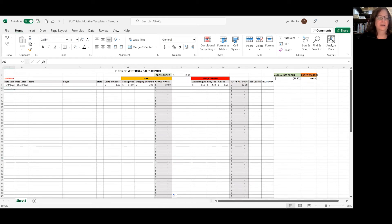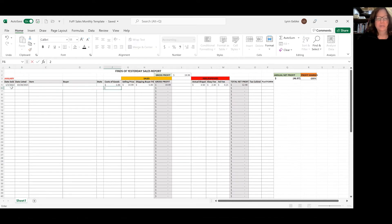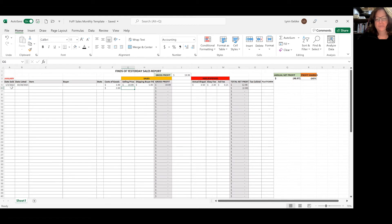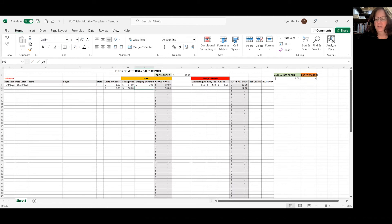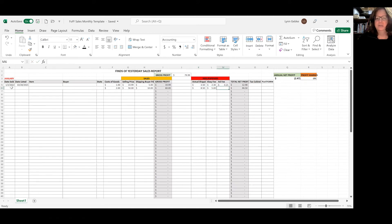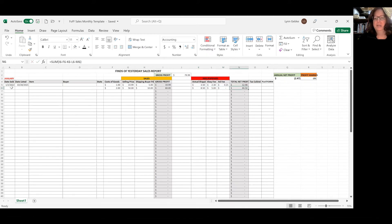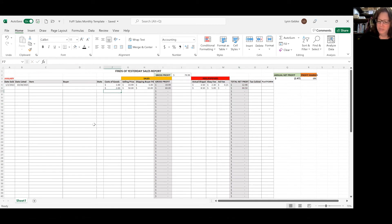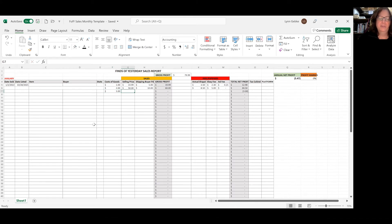Let's add another item. This one cost me $2. Let's make this one $50. And the shipping was $10. My actual shipping was $8.50. Say $5 in fees. And this one had zero ad fees. So now I'm at $44.50. Let's do one more. My cost of goods is what I paid for the item. I sold this one for $25.